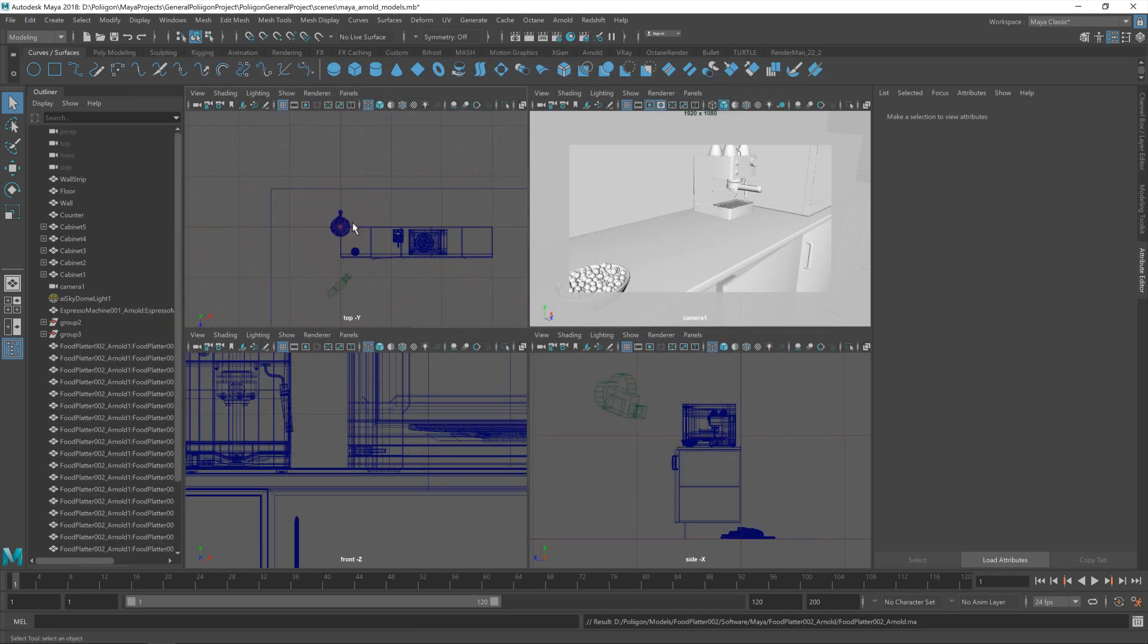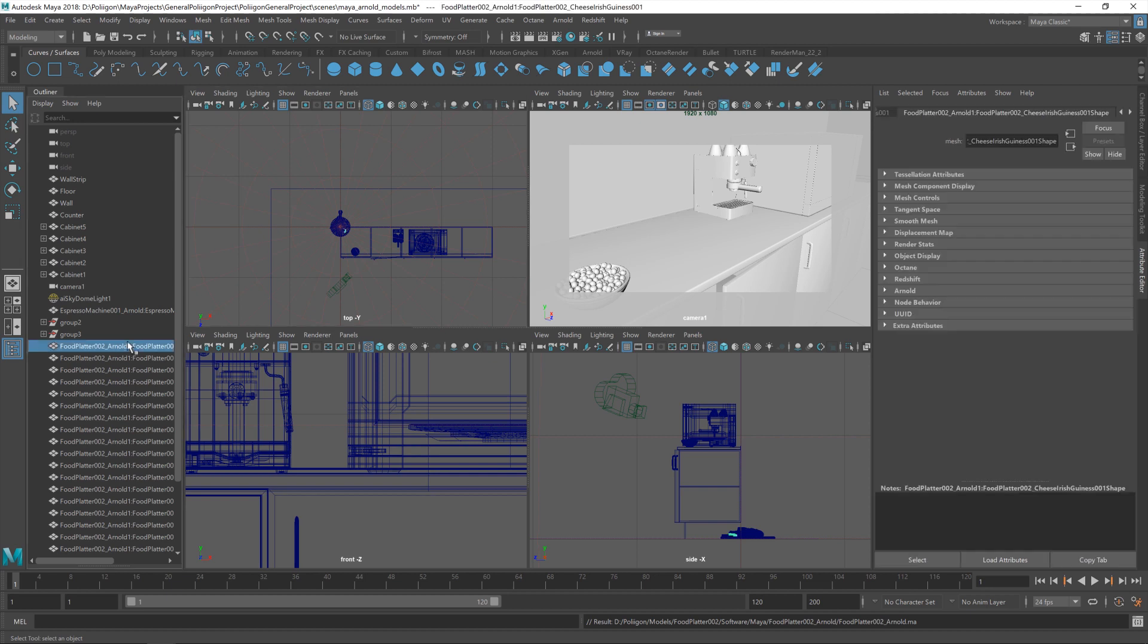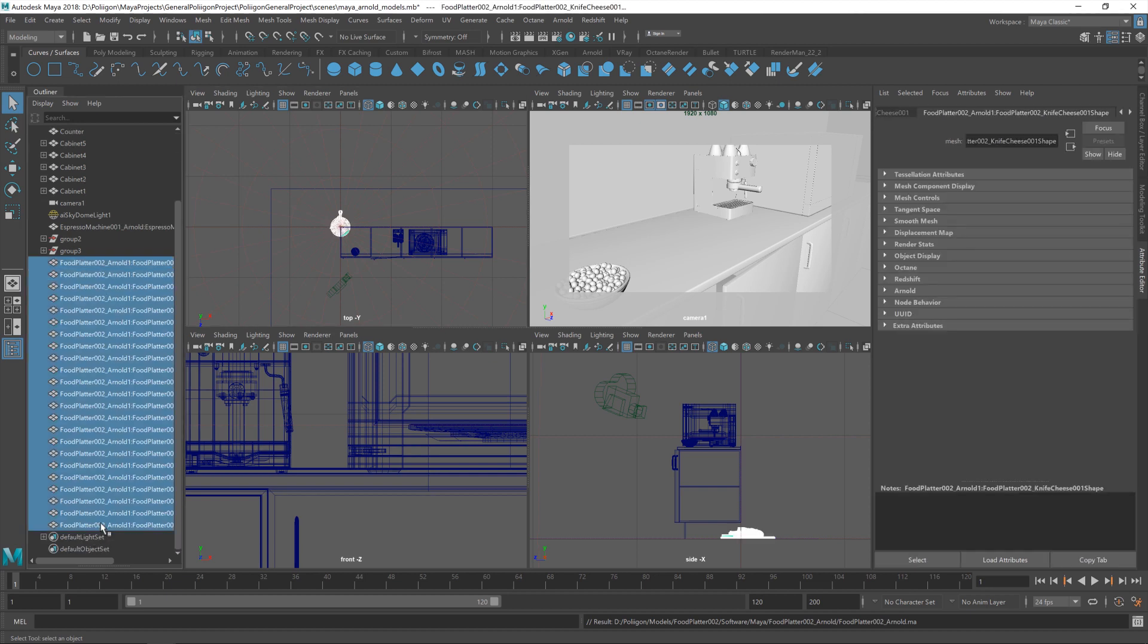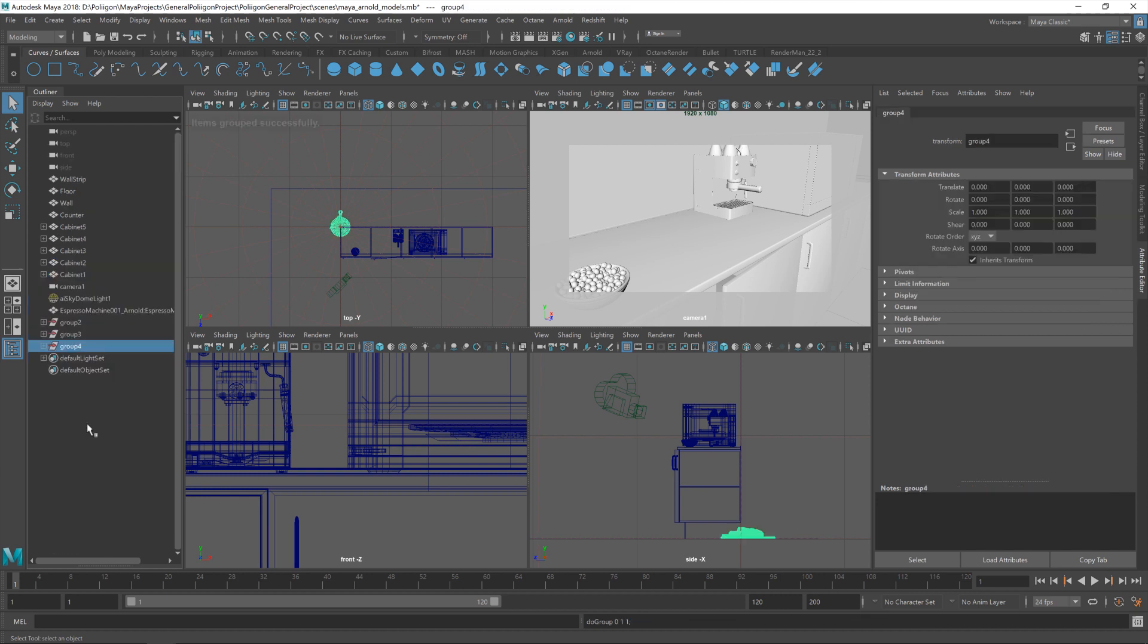Give it a second, and it will bring in all those new objects. You can see them listed in the outline here. I'm going to select them all and hit Control-G to put them into a group, just so we keep it all together.